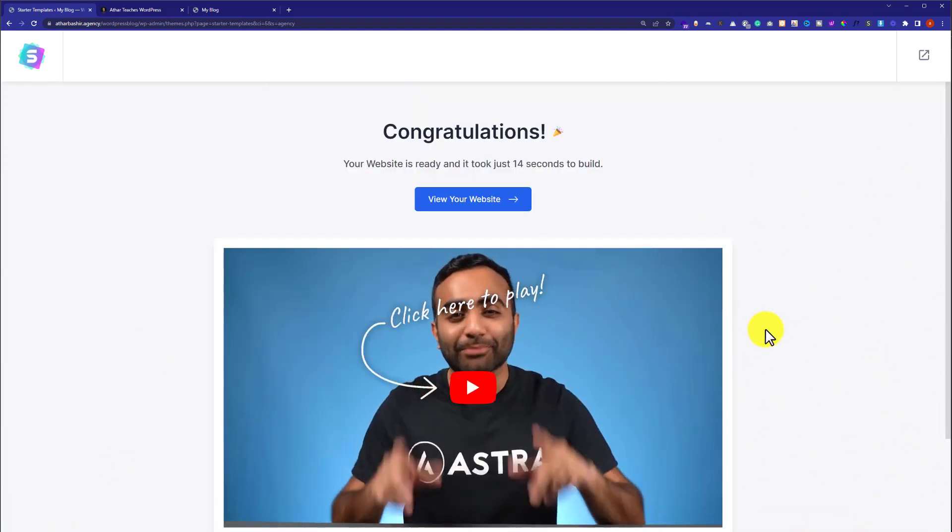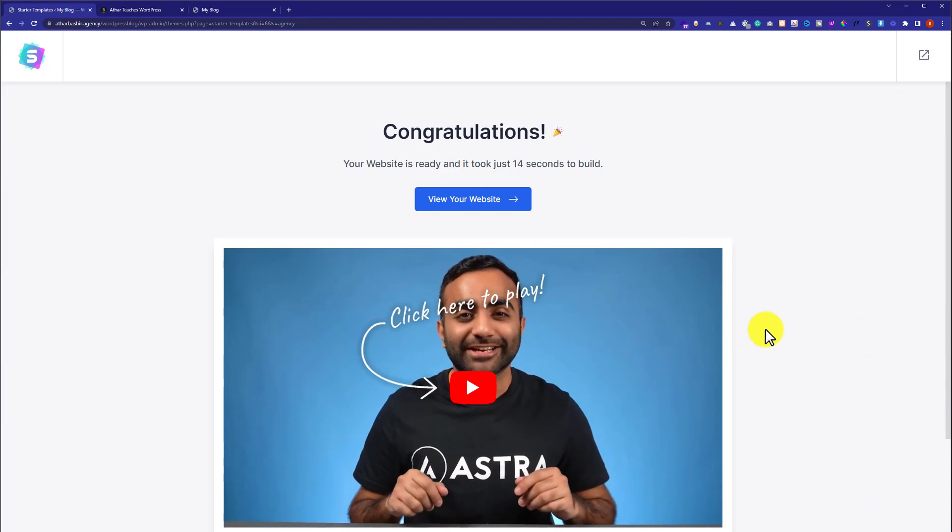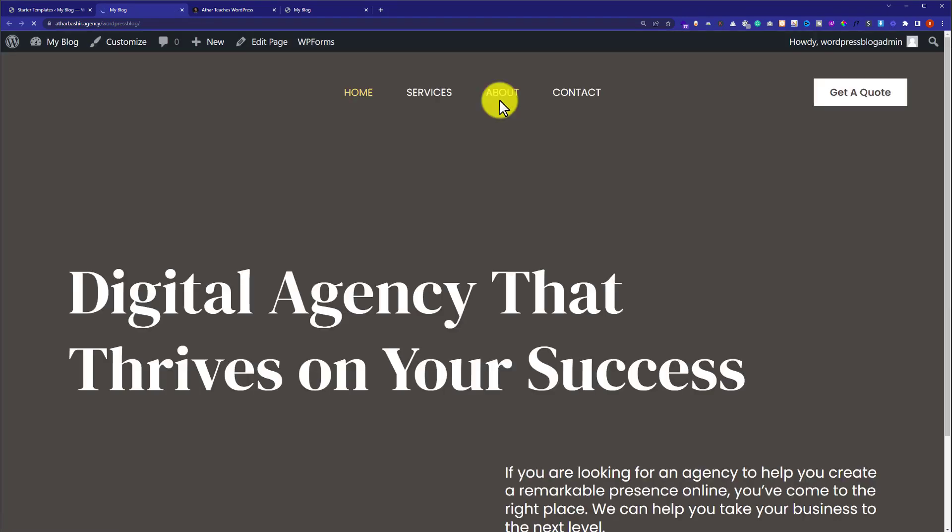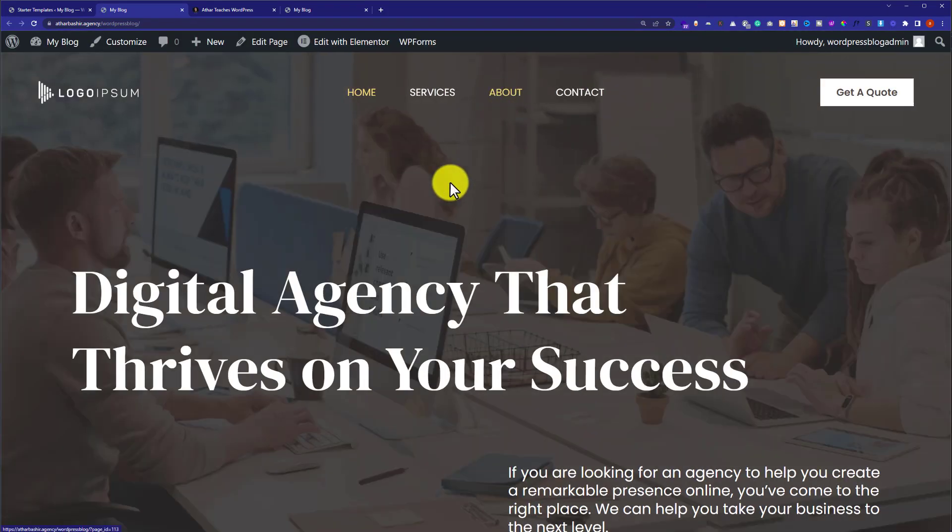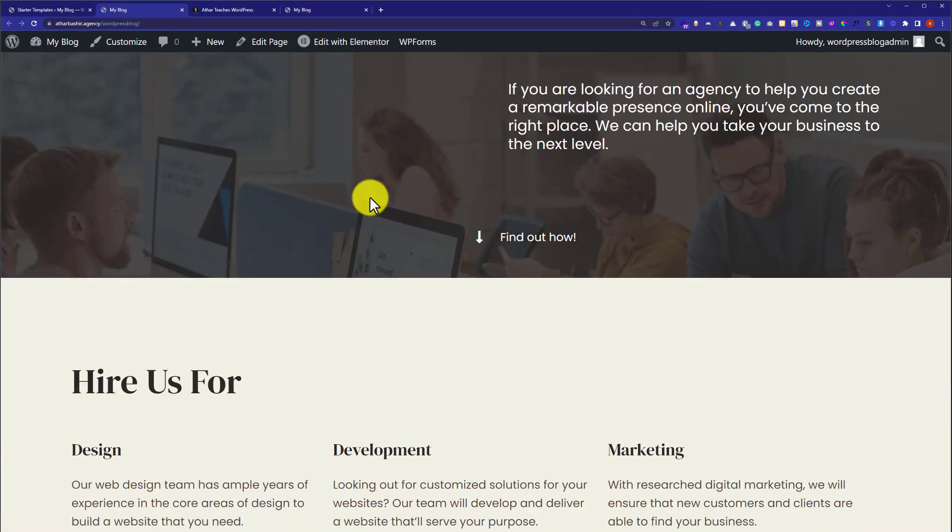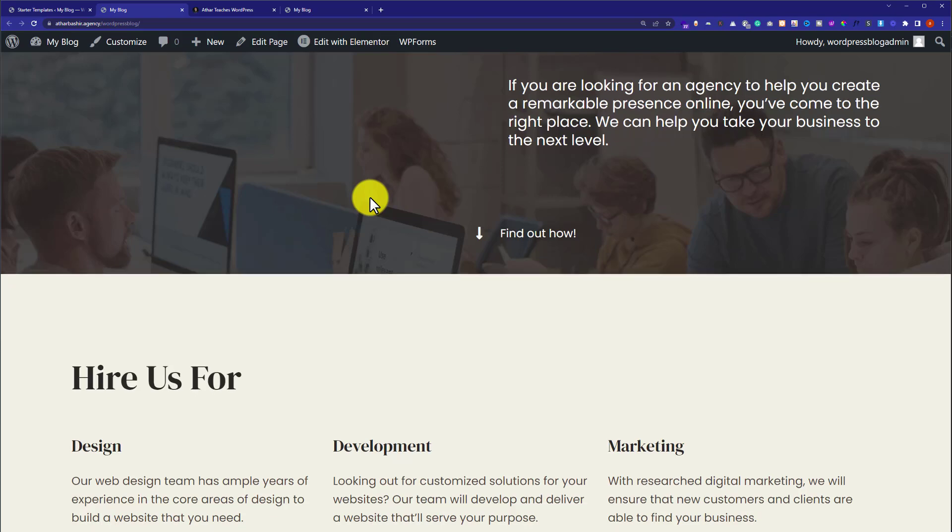Now scroll down and click on submit and build my website. Our starter template is now installed on our website. And now we are going to click on view our website to check out our website. This is the website that we have just created using free Elementor version and free theme.